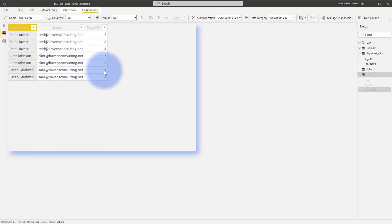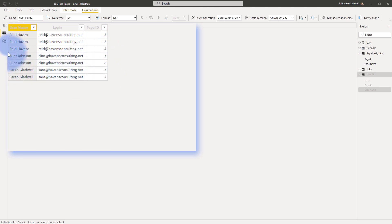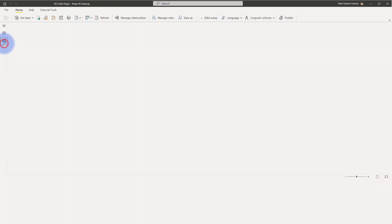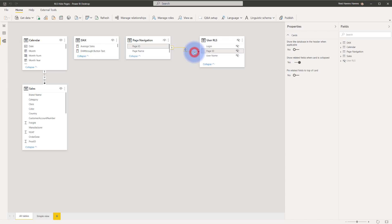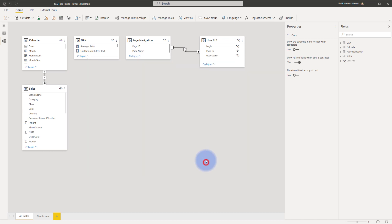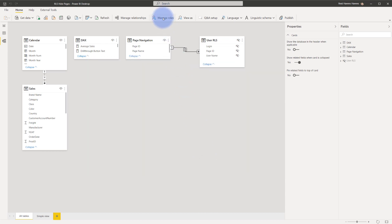Sarah only has them for one and three and in the relationships tab over here you'll notice I have my user role of a security table. I have a relationship between page ID between the two of them and in here like with any other role of a security turned on you normally will have bi-direction turned on to apply security filter in both directions.